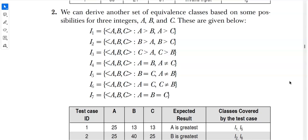We consider seven possibilities. i1: a is greater than b and a is greater than c. i2: b is greater than a and b is greater than c. i3: c is greater than a and c is greater than b. Then i4, i5, i6 consider cases where one value equals another: i4 is a equal to b but not equal to c, i5 is b equal to c but not equal to a, i6 is a equal to c but c not equal to b. Finally, i7 is where all three are equal.